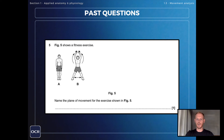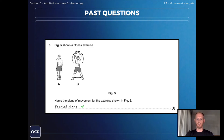Next, figure five shows a fitness exercise — a jumping jack. Name the plane of movement for the exercise shown in figure five. That one is the frontal plane, which runs vertically dividing the body into front and back sections.